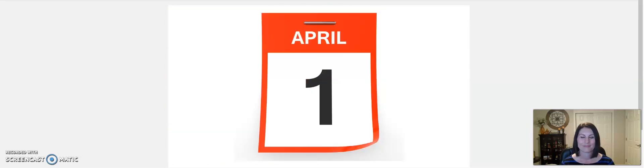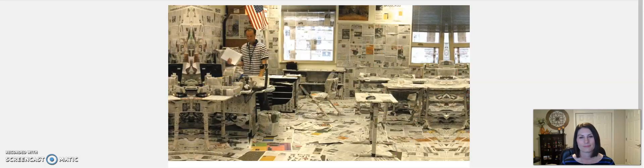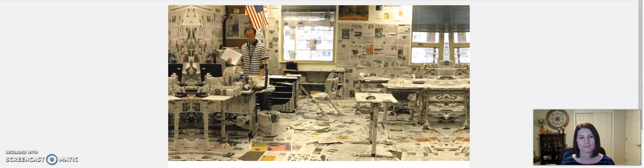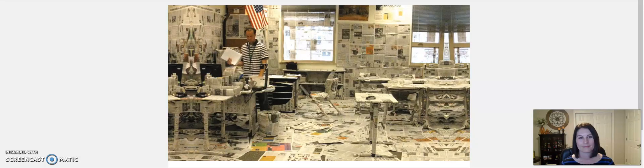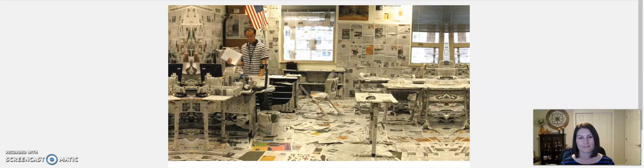April Fool's Day is always a day of the year you have to be a little careful. You never know. You might walk into a room and find out it's been filled with balloons. Or maybe you find your classroom has been covered in newspaper. April Fool's Day might be one of the strangest holidays there is. A holiday where people play pranks on each other. Little things that might annoy someone or make them laugh. Or sometimes just confuse people.